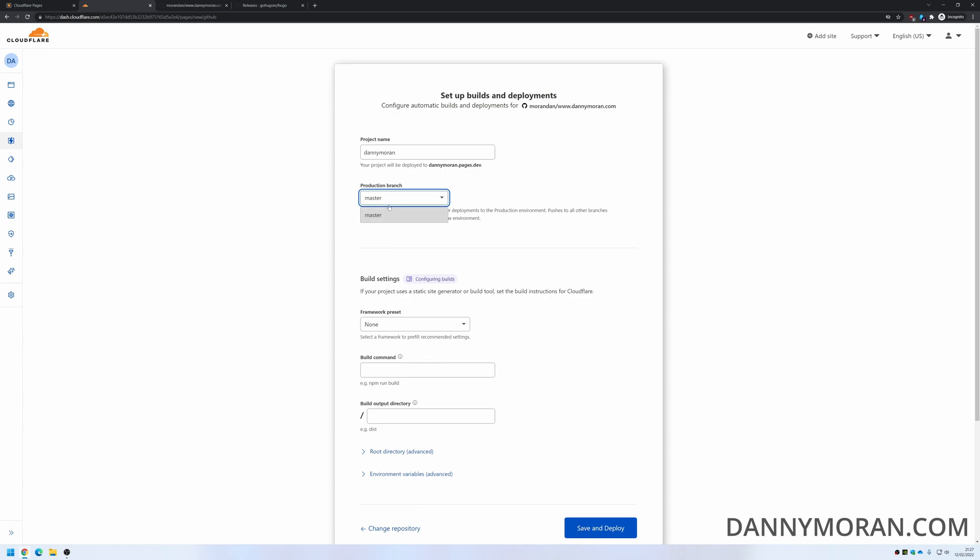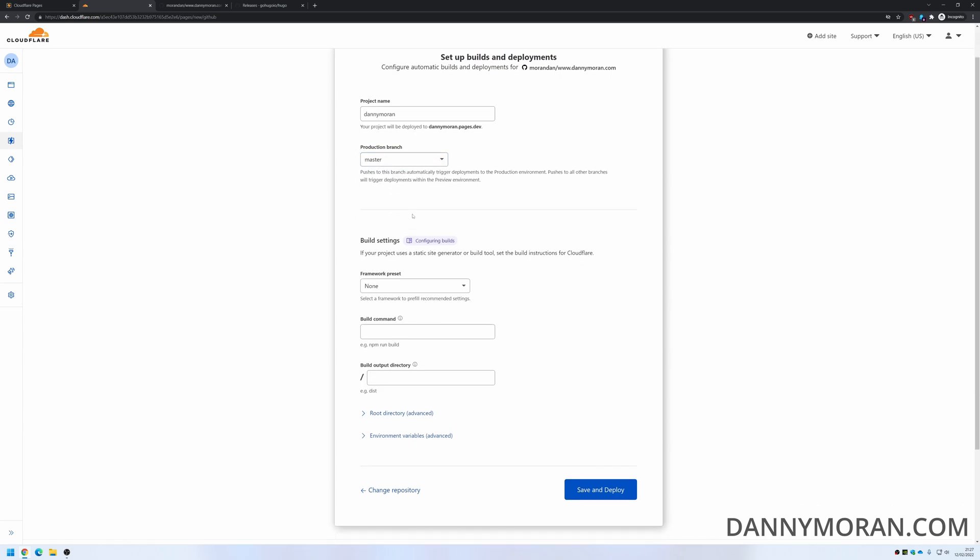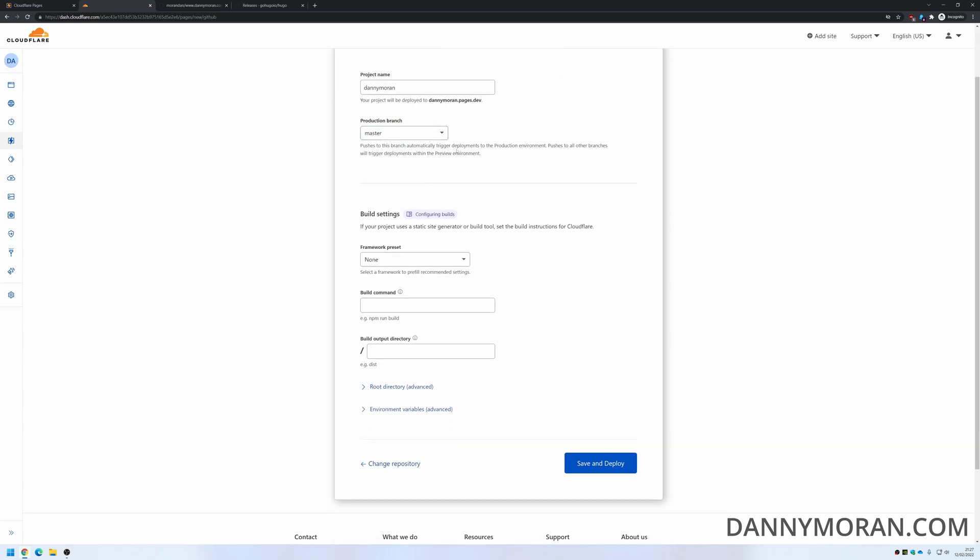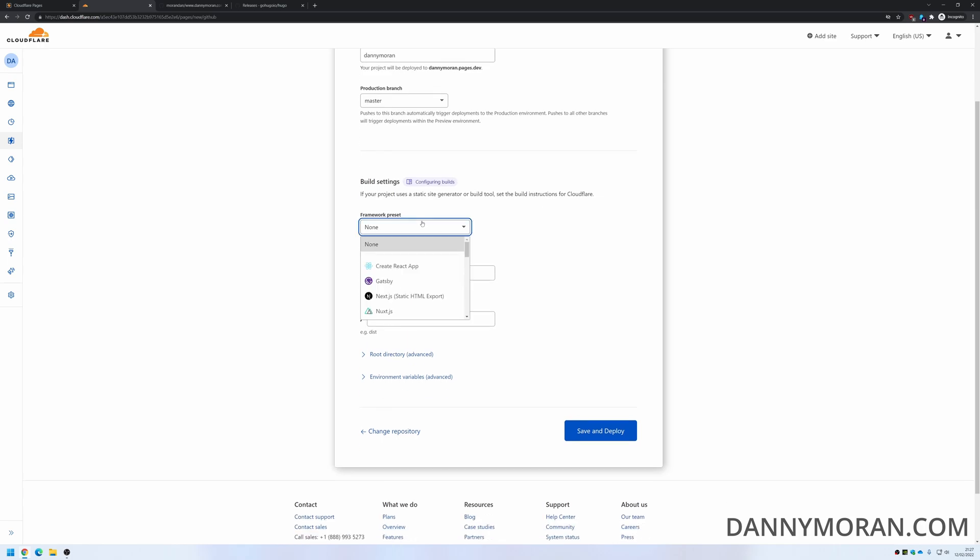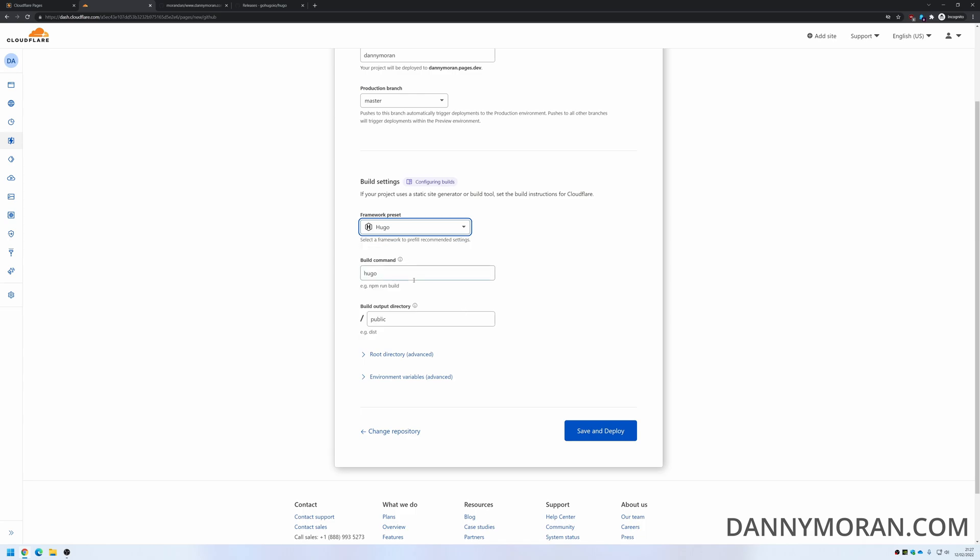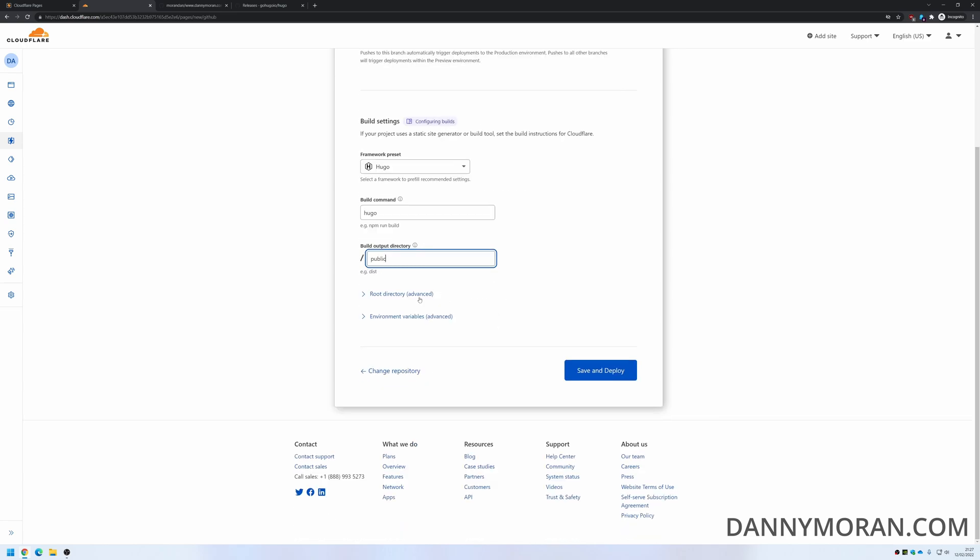The production branch is just the master. I've only got one branch. For framework preset, this static site is a Hugo site so I'm just going to select Hugo, but you can select whatever you want. By default it gives the default commands. You can change that if you like, but this is just standard.